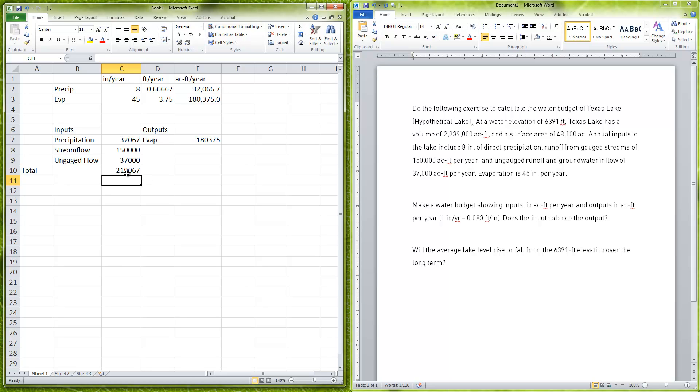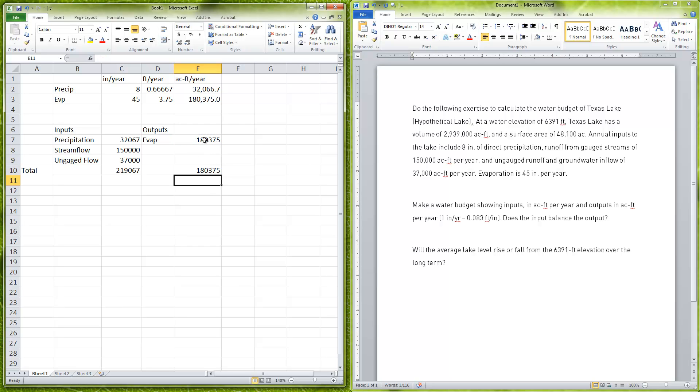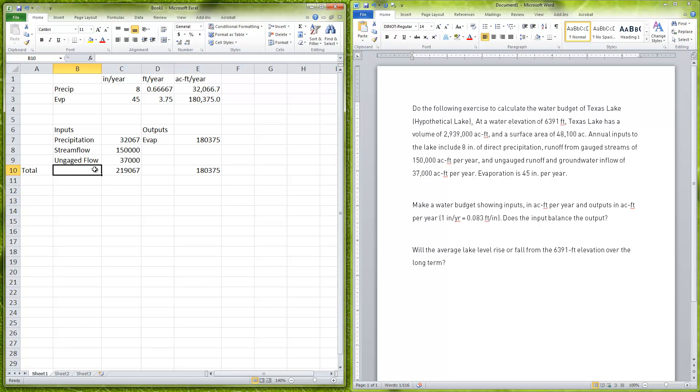That's going to give me my total inputs of 219,067. For our total output it's just going to be equal to the evaporation. There's also controlled flows that the dam operator will be able to open and close the dam to release. The question here that we're looking at is budget-wise, is this lake rising or falling?